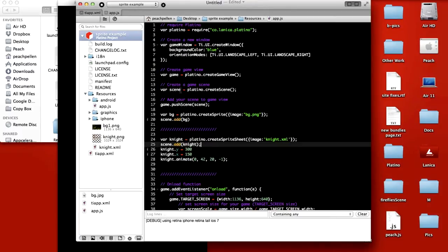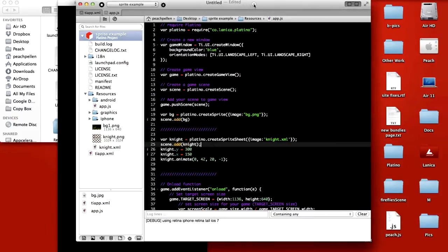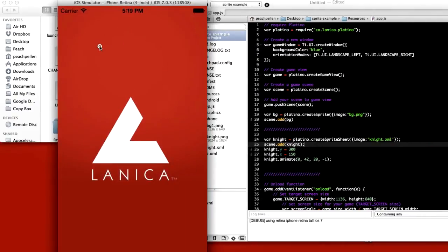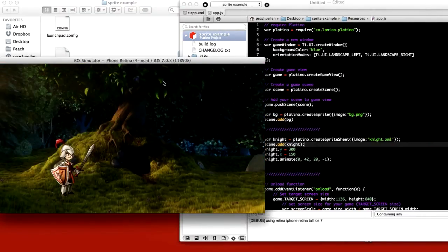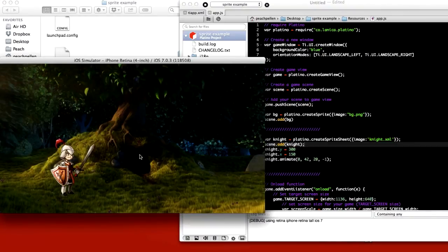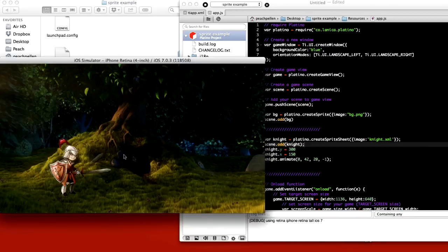If we hit play, and there you have it, a swift file exported as a sprite sheet with XML data playing in Platino.